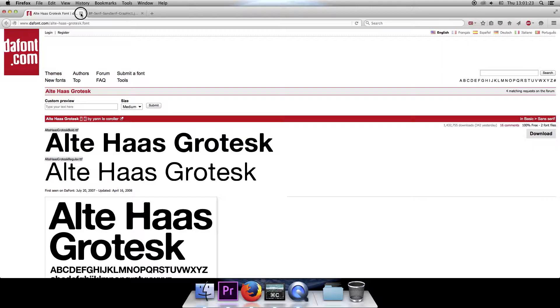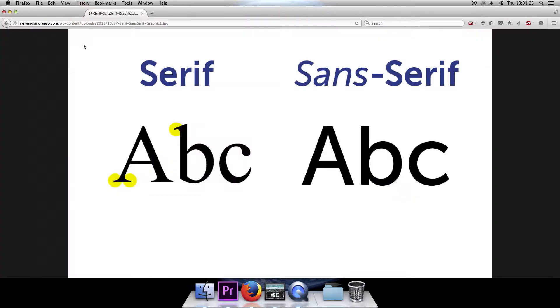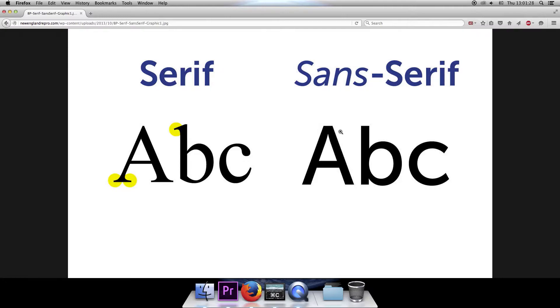Note that this is a sans serif font. The difference between the two: serif has fancy flares on the edges and sans serif is more of a bare bones basic font so it's a little easier to read, so that's why we're using that.